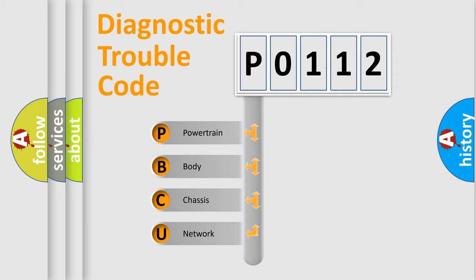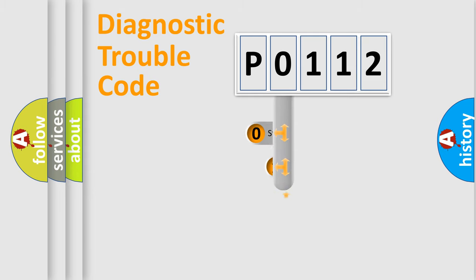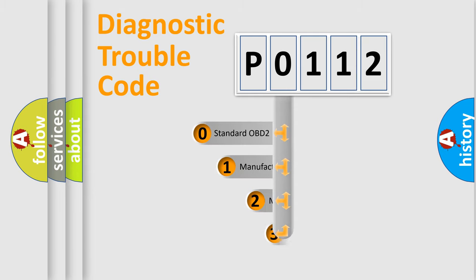We divide the electric system of automobile into four basic units: Powertrain, Body, Chassis, and Network. This distribution is defined in the first character code.